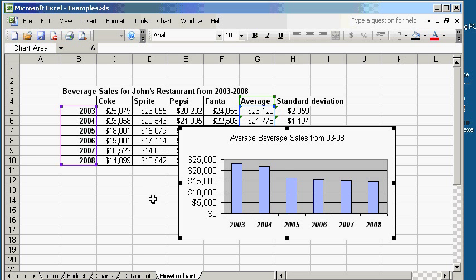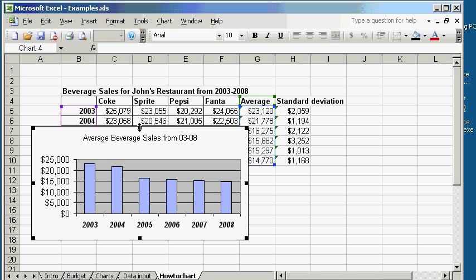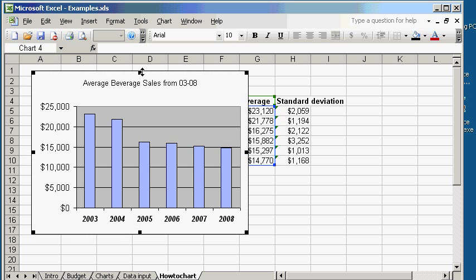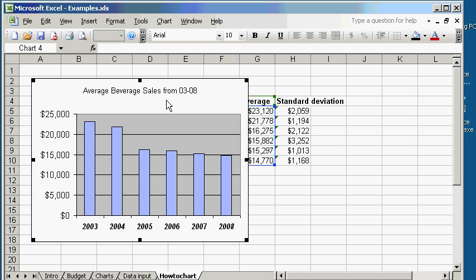So, let's now put in the error bars, AKA the standard deviations. Drag and make it a little bit nicer here. So, the standard deviation, we're going to put in as the error bars in here.